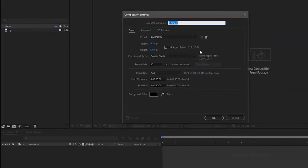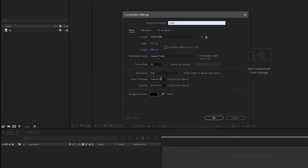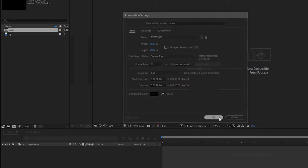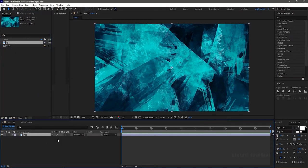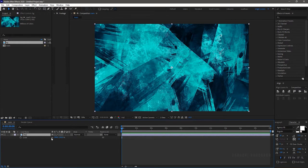Create a new composition. I am choosing a 1920x1080 composition with a frame rate of 30 and a duration of 20 seconds. I am naming it as main. Bring in the background image into the main composition and scale it up.